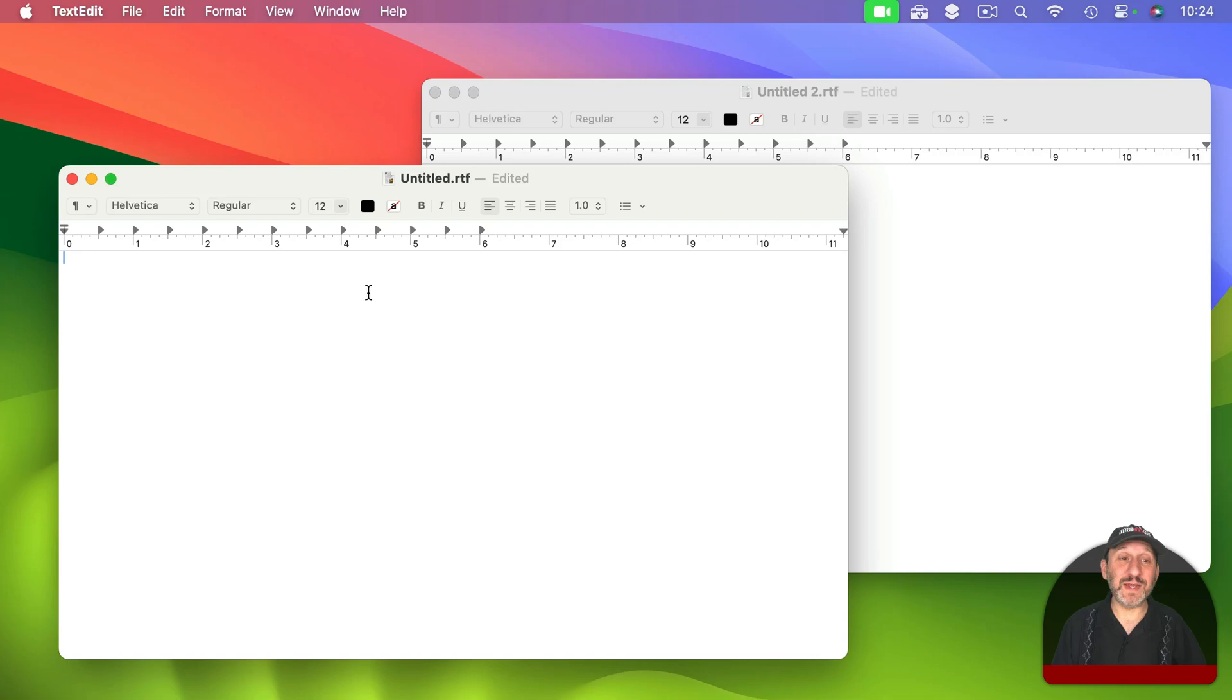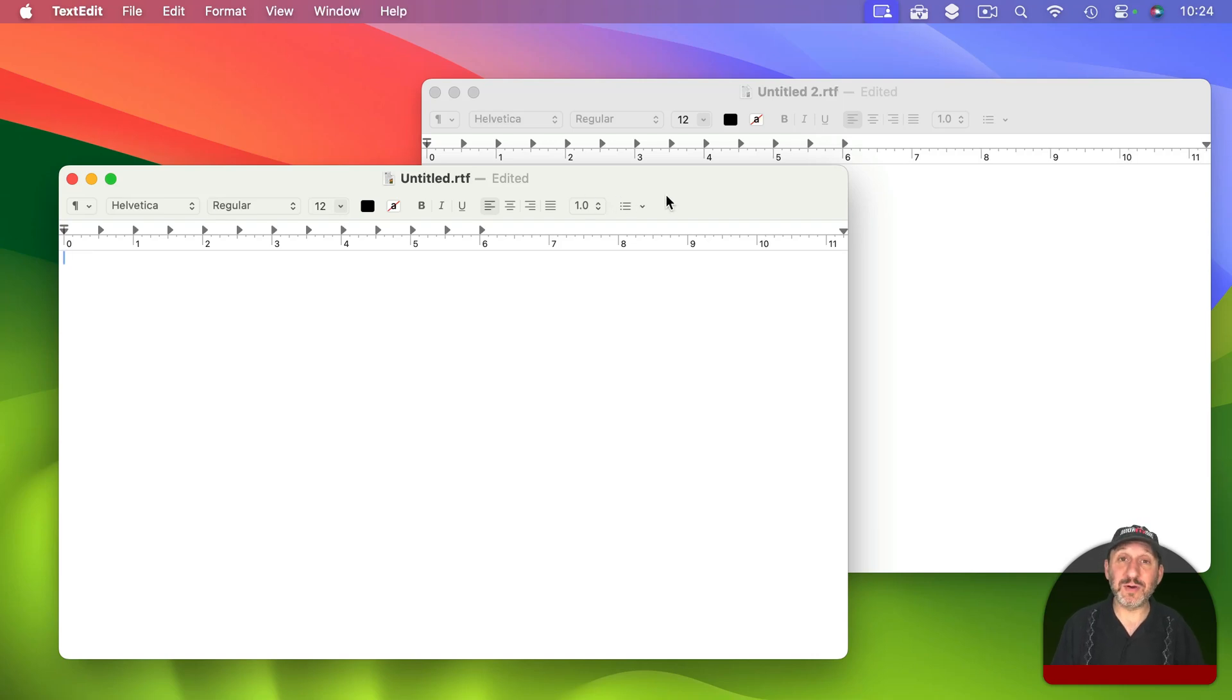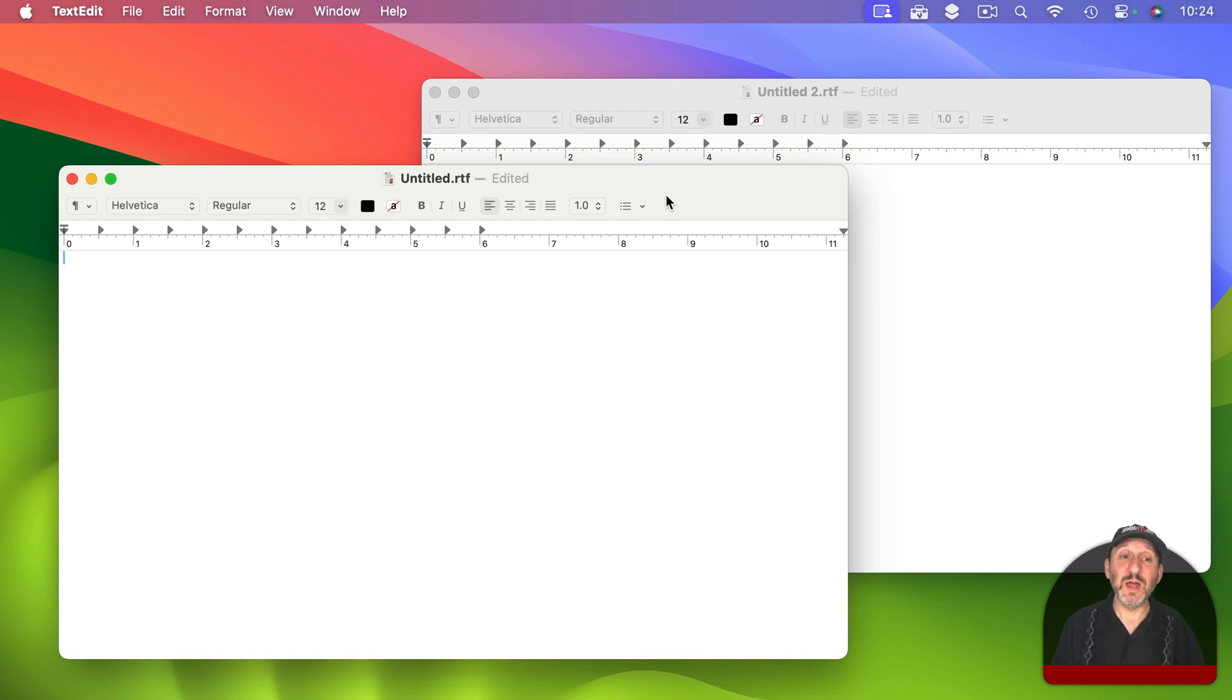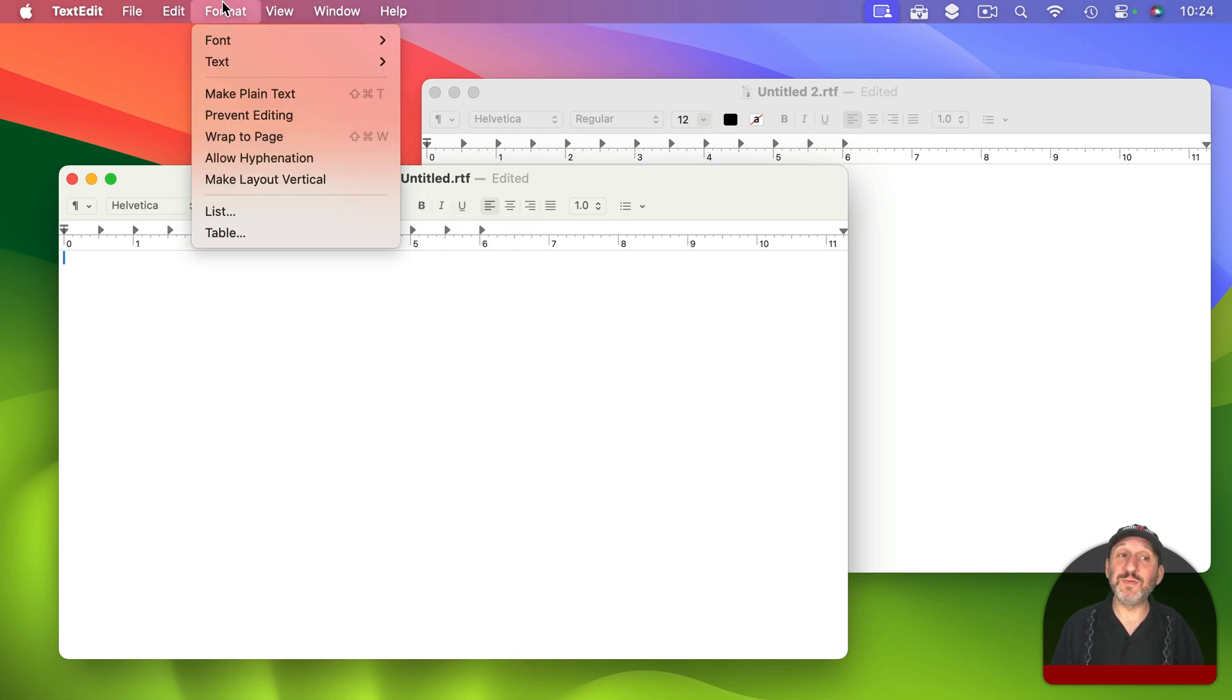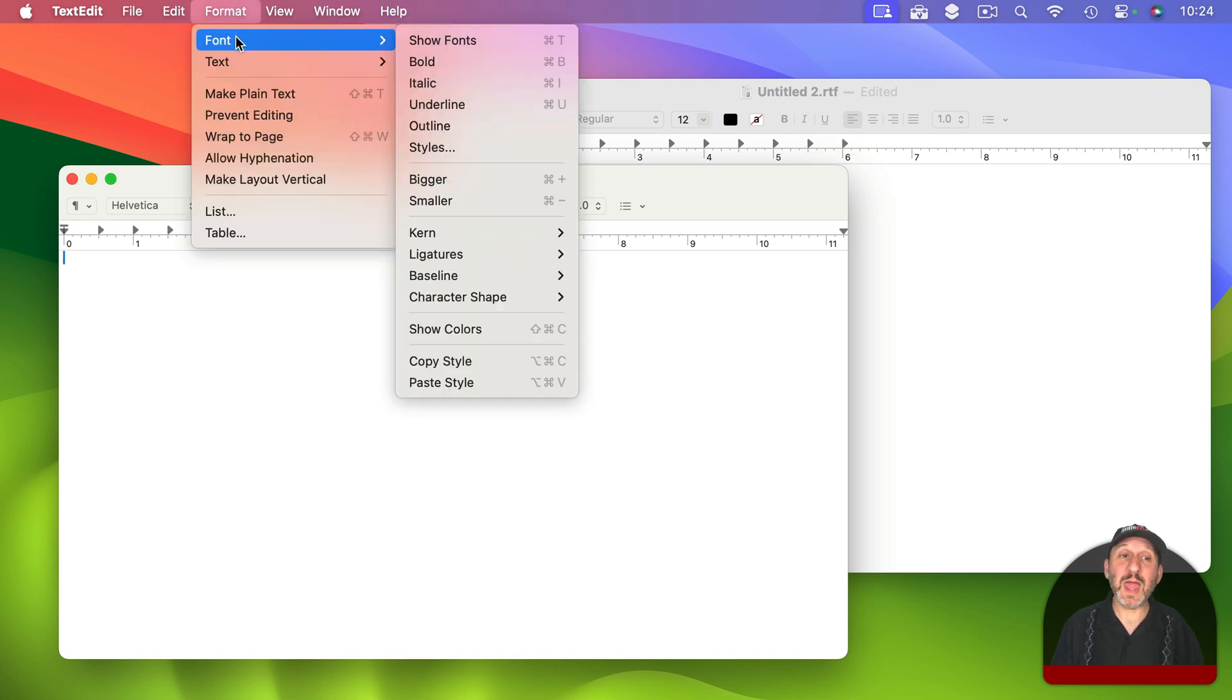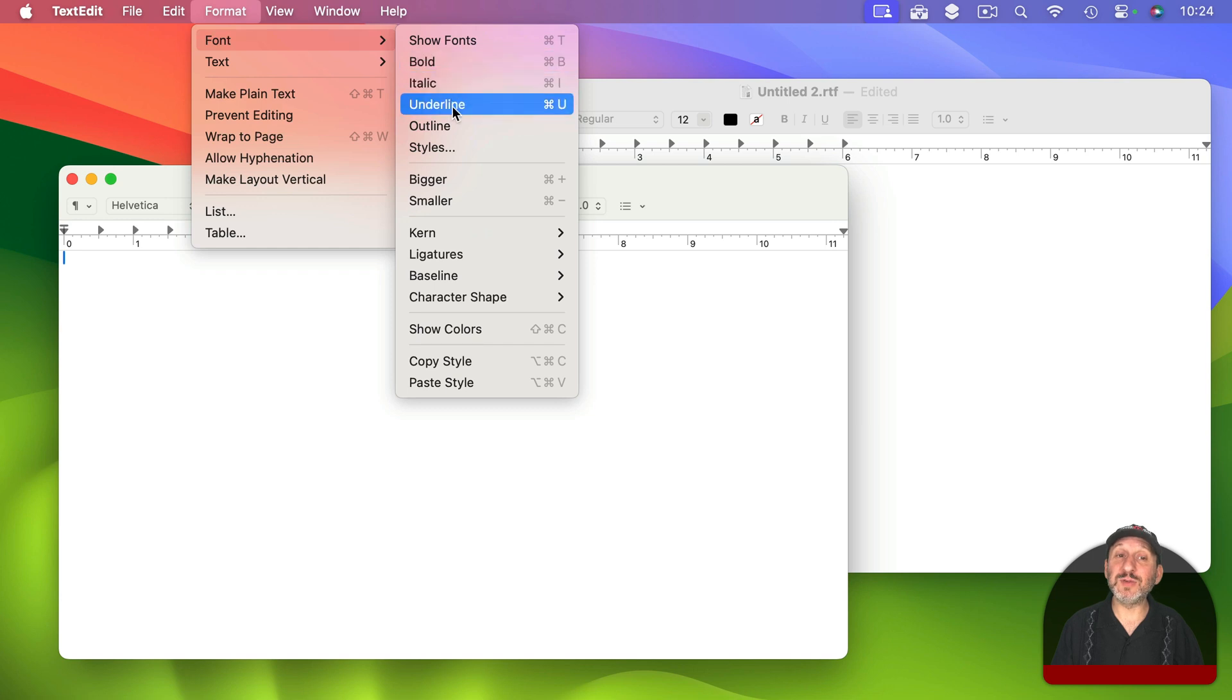But Mac apps also have toolbars like you see here in TextEdit and sidebars and other ways of interacting with them. Sometimes the functionality is even duplicated. For instance, here in the toolbar for TextEdit there are buttons for bold, italics, and underline. But you can also go to Format and then Font and find those same items there.